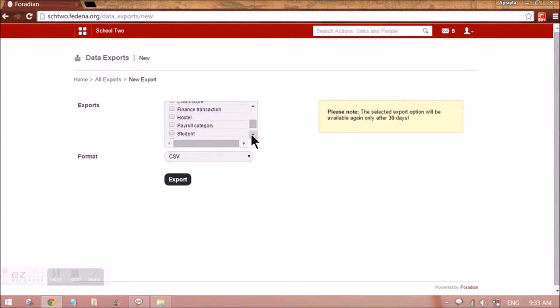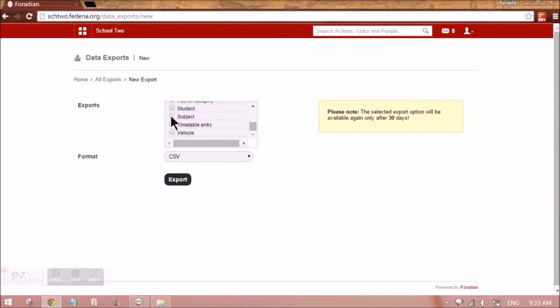financial related details, hostel related details, payroll, student related details and so on. So all these backups are possible.